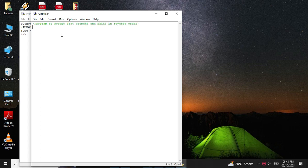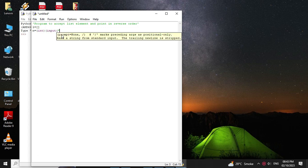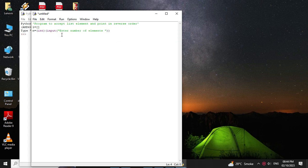First we will define an empty list, so l equal to square bracket. Then we will accept the number of elements for the list, so n equal to int input enter number of elements. Then we will define one variable i which is initialized with zero, and then we will use a while loop to accept the elements from the user.